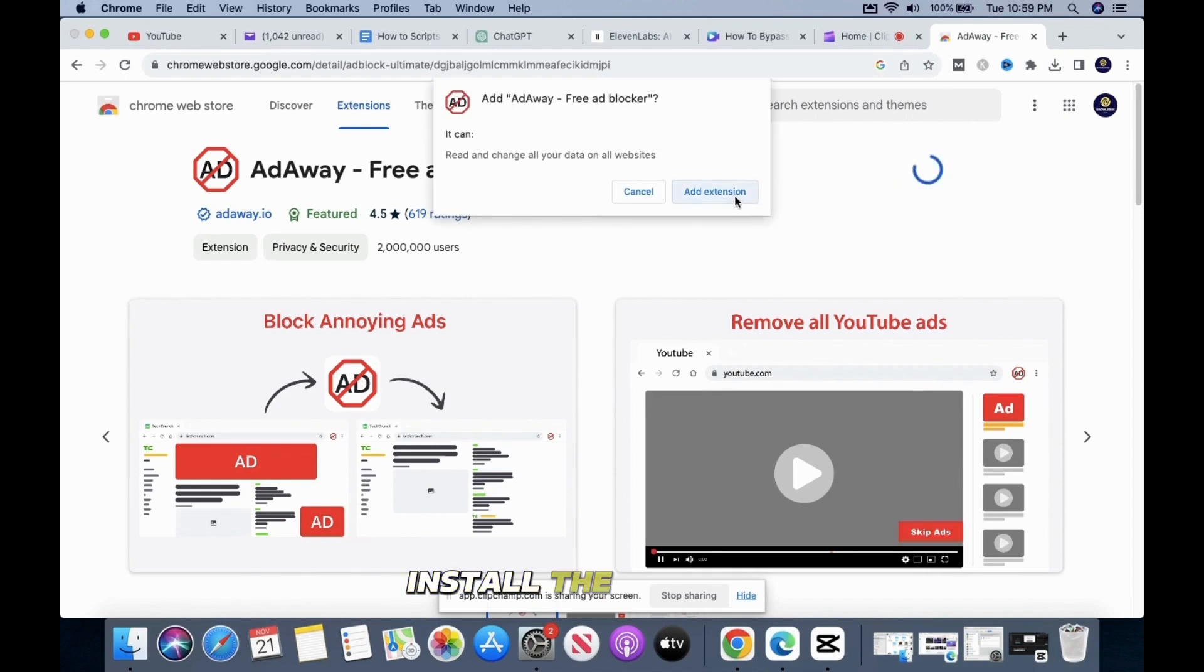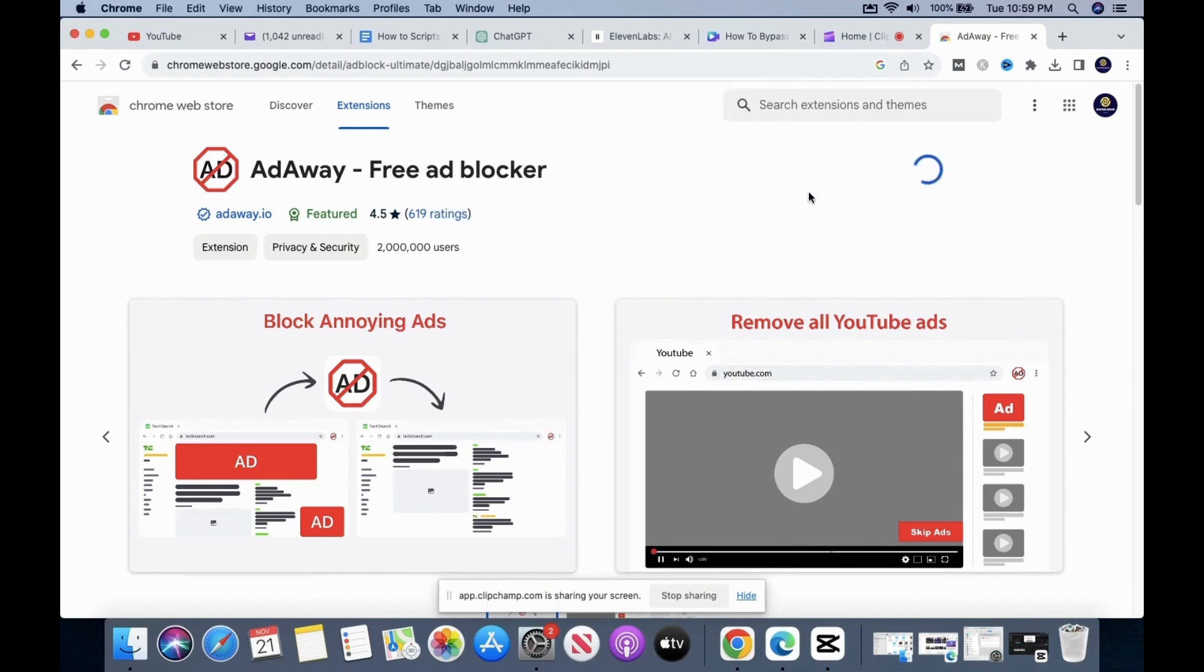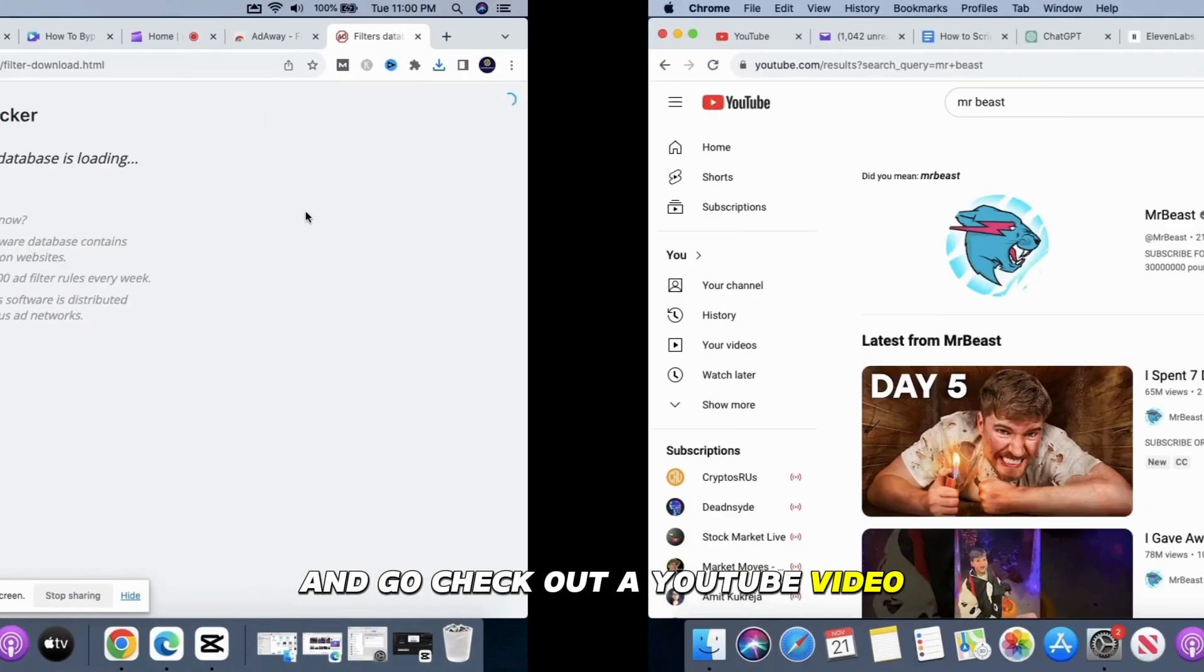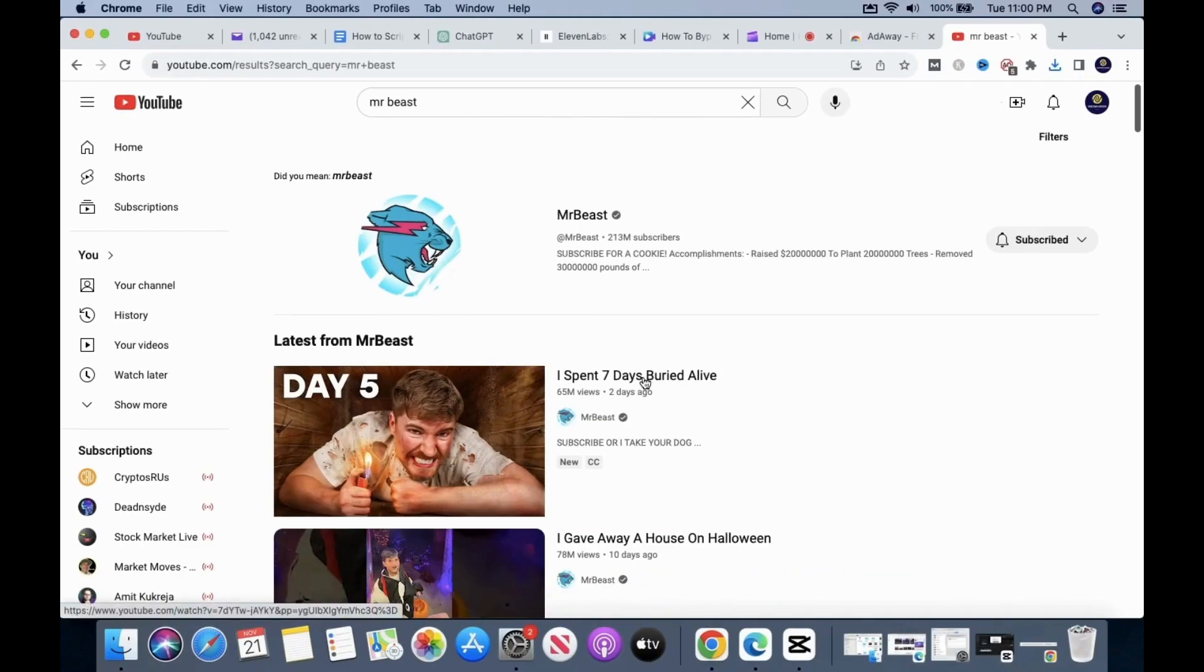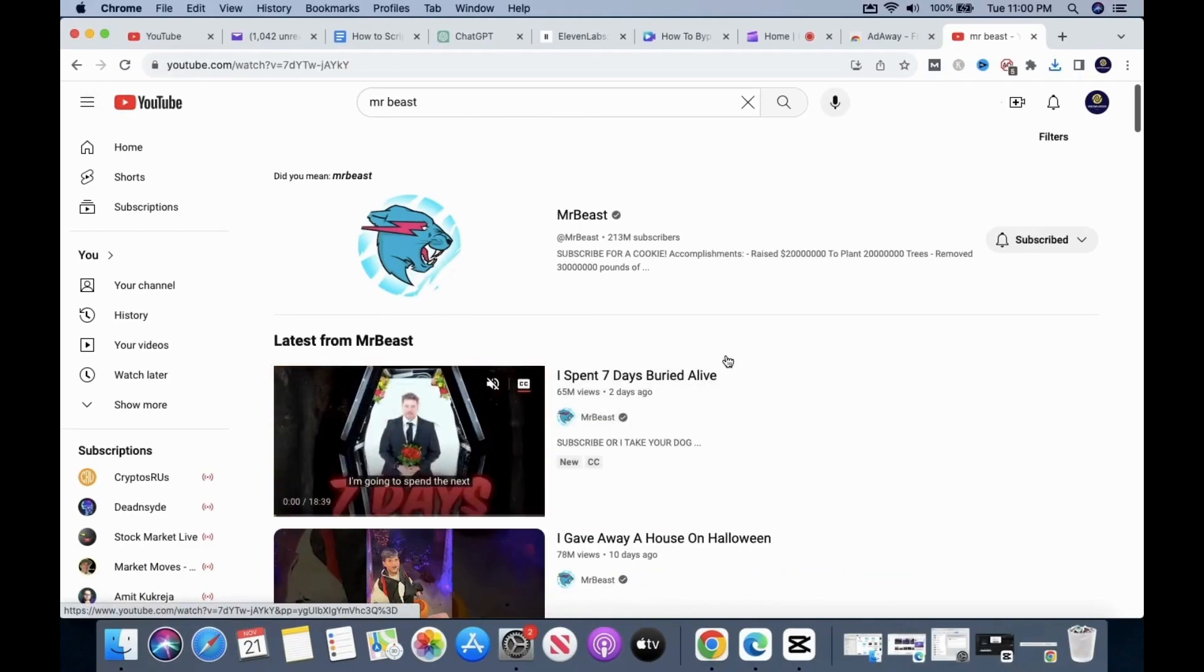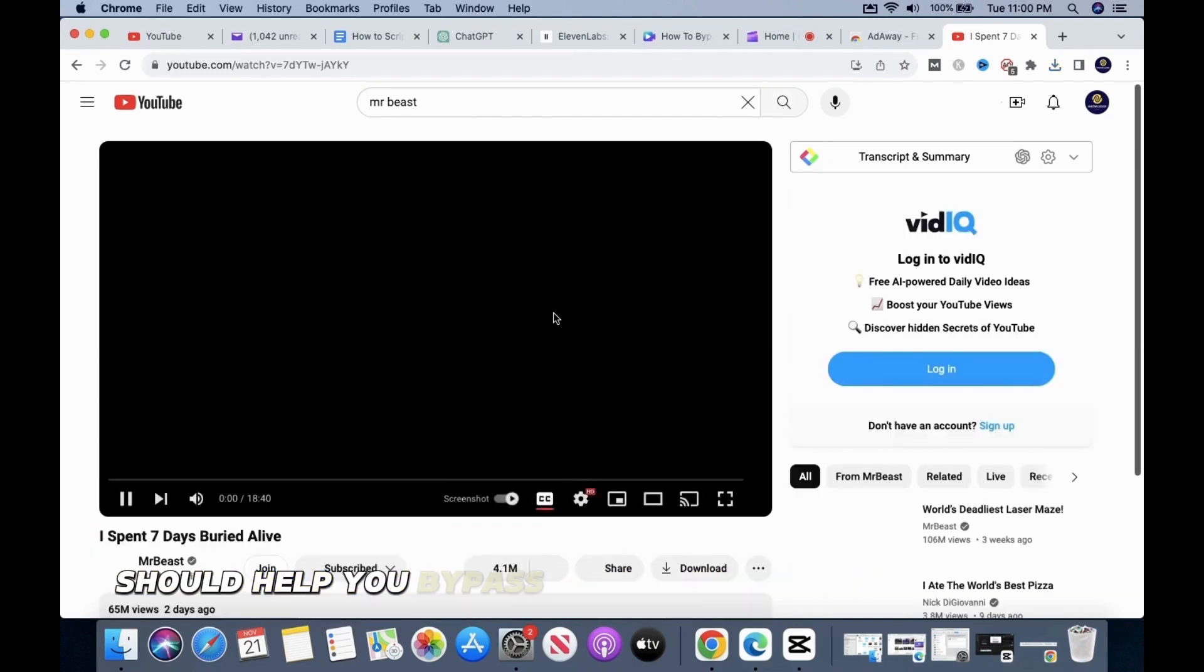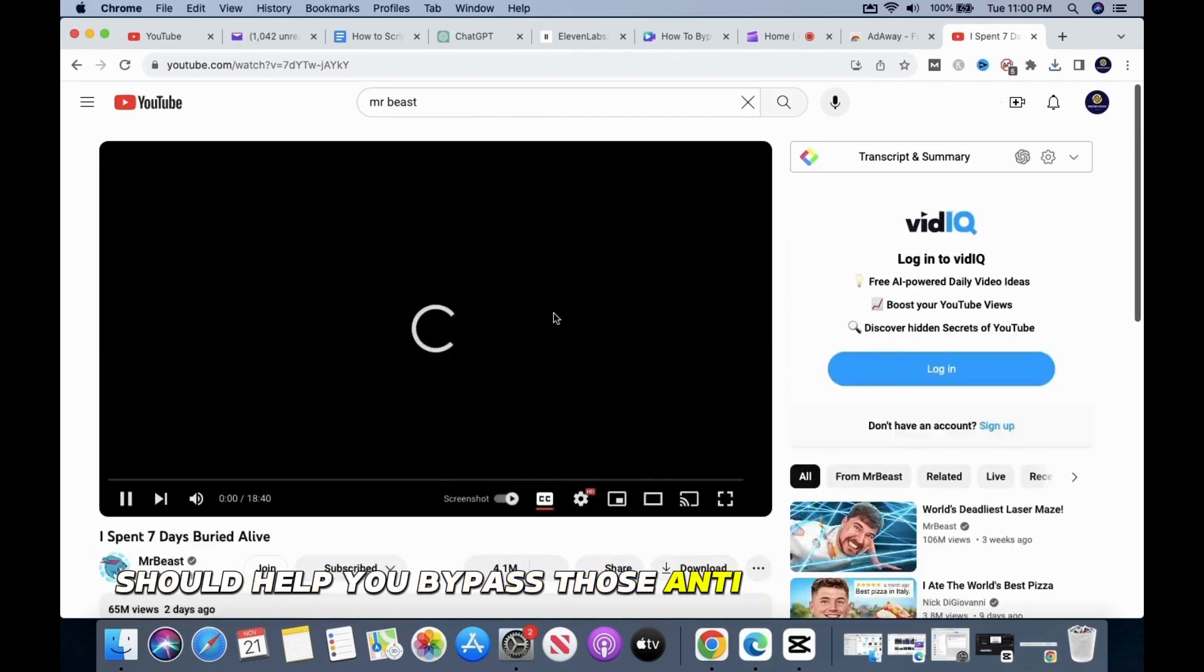Install the extension. Close the additional tabs and go check out a YouTube video. Using any of these two extensions should help you bypass those anti-ad block messages.